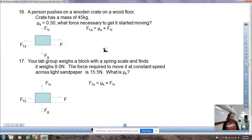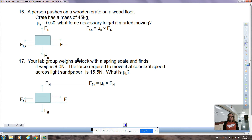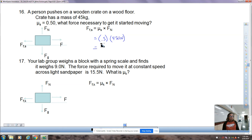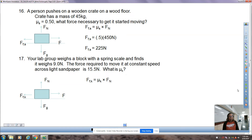Question number 16: a person pushes a wooden crate on a wood floor. The crate has a mass of 45 kilograms and mu sub fs equals 0.5. What force would be necessary to get the crate started moving? We figure out the maximum static friction force: mu times Fn. Fn is equal and opposite to Fg. A 45 kilogram crate is a 450 newton crate. Half of 450 is 225, so we need to push with a force of 225.1 newtons — just a little more than maximum static friction — and it gets moving.